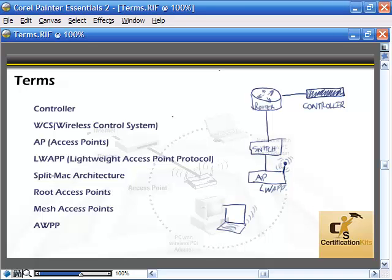LWAP — lightweight access point protocol — means the access point no longer has to do everything; it works with the controller using what's called a split MAC architecture. Certain real-time duties, like getting information from the computer and putting it on the wire, are done at the access point, while non-real-time duties — the back-end things — are done at the controller, splitting the job old access points used to do.